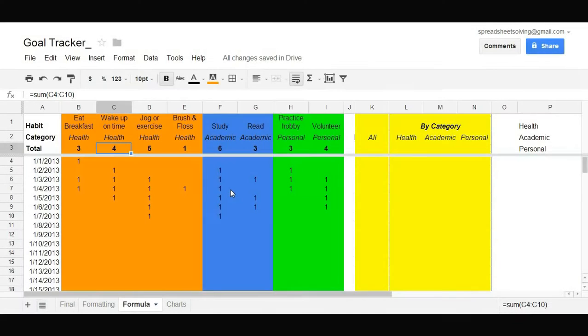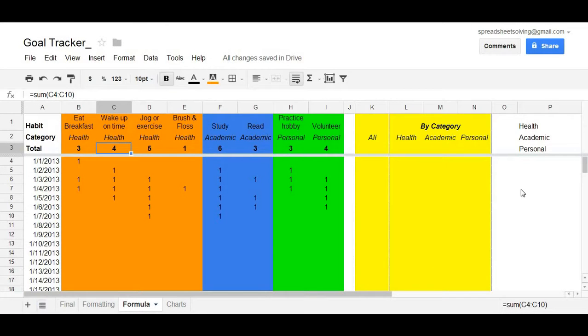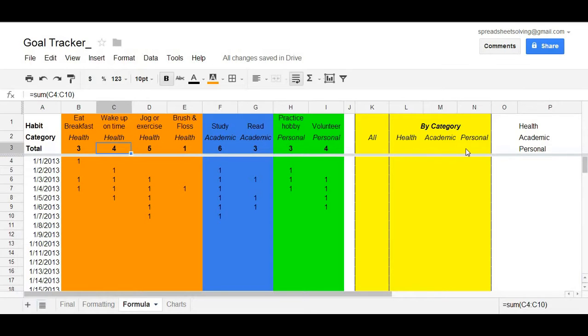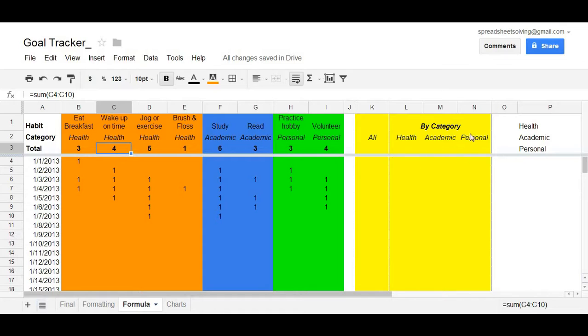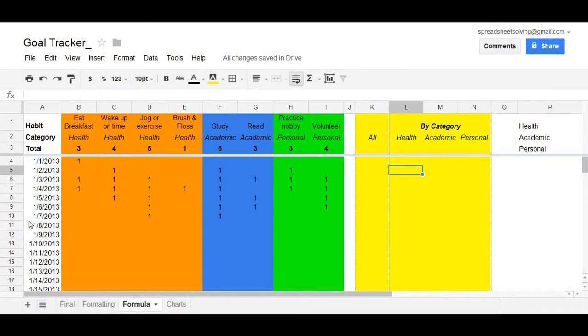Now, another neat thing is we can take a look and sum up all the goals in each particular category: Health, academic, and personal. And the way we would do that is we want to introduce another formula, which is the SUMIF formula. Now, the great thing about the SUMIF formula is that it enables you to add particular cells based on a criteria. And in this case, our criteria is the category.